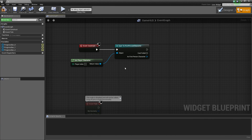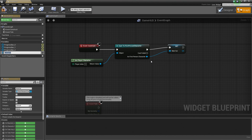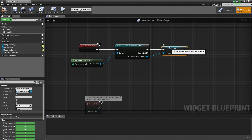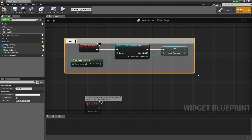For reference later, we need to create a reference to this First Person Character Blueprint so we don't have to cast every time we want to reference it. So we are going to promote this to a variable — right-click on the pin and choose Promote to Variable. Name it 'Character Reference'. Then select these nodes, hit C to create a comment, and label it 'Event Construct'.